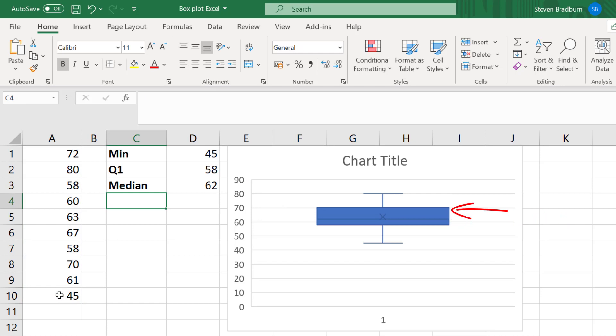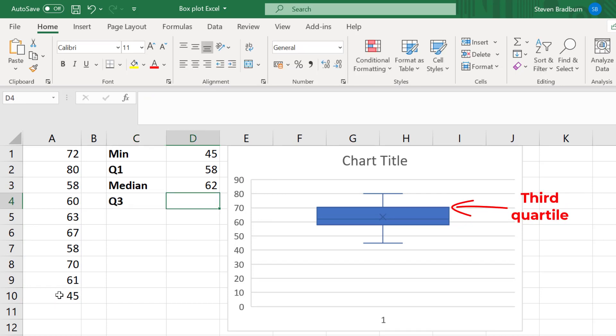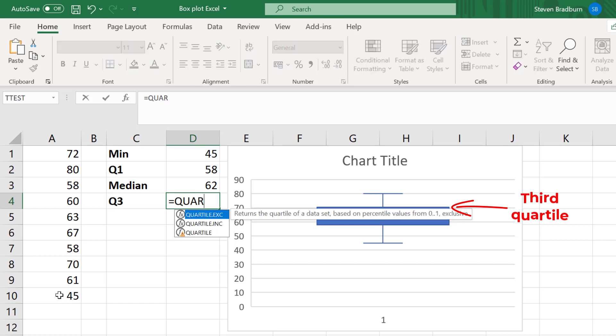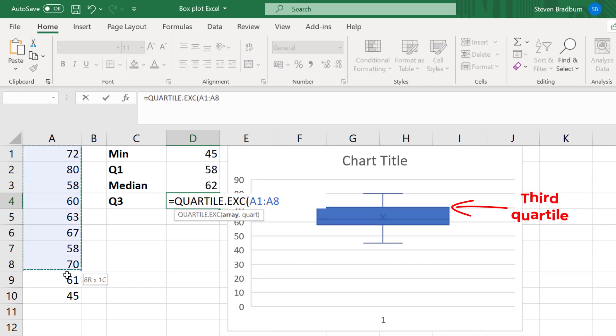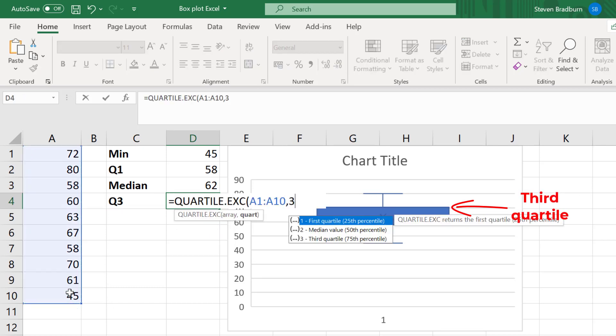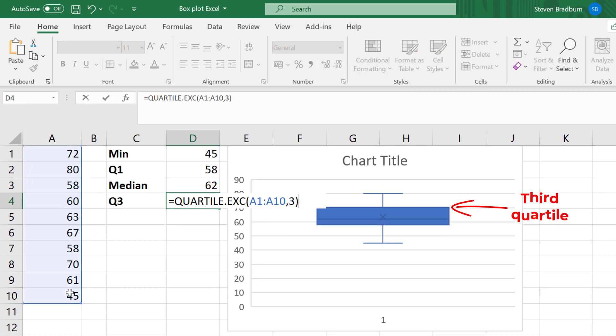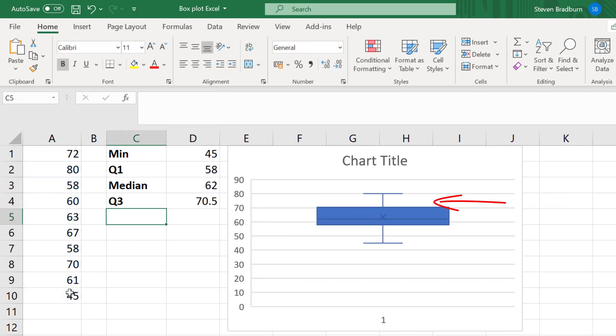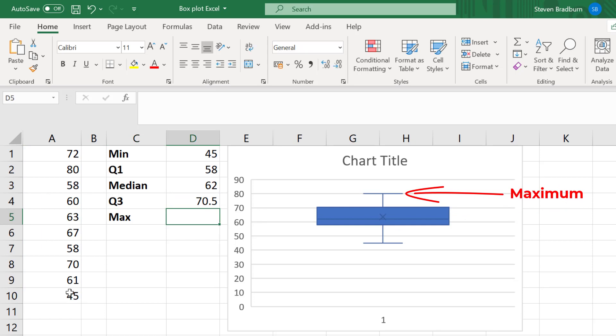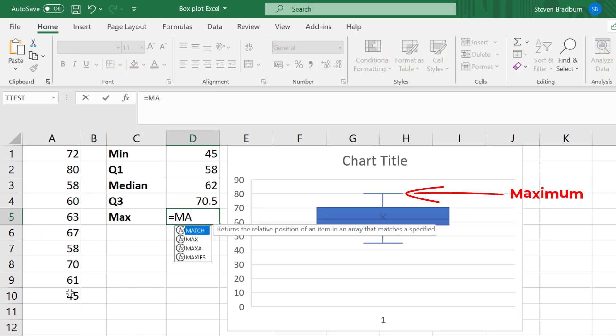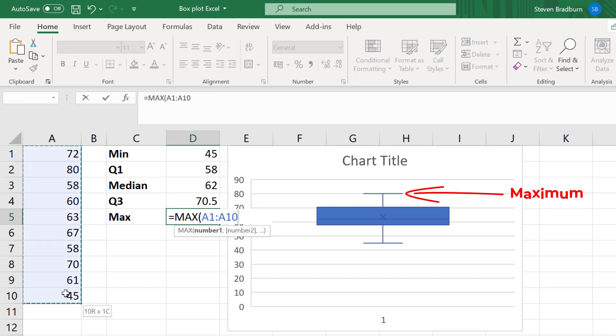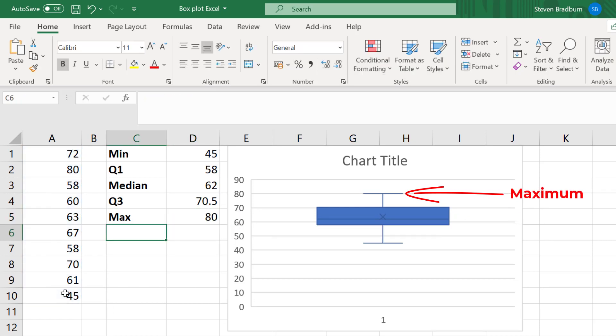The top of the box marks the location of the third quartile or 75th percentile. This is calculated in the same way as the first quartile, but this time you add a number 3 into the second part of the function. Finally, the top whisker signifies the maximum value in the data set. And this can be calculated with the max function. So mine was 80.